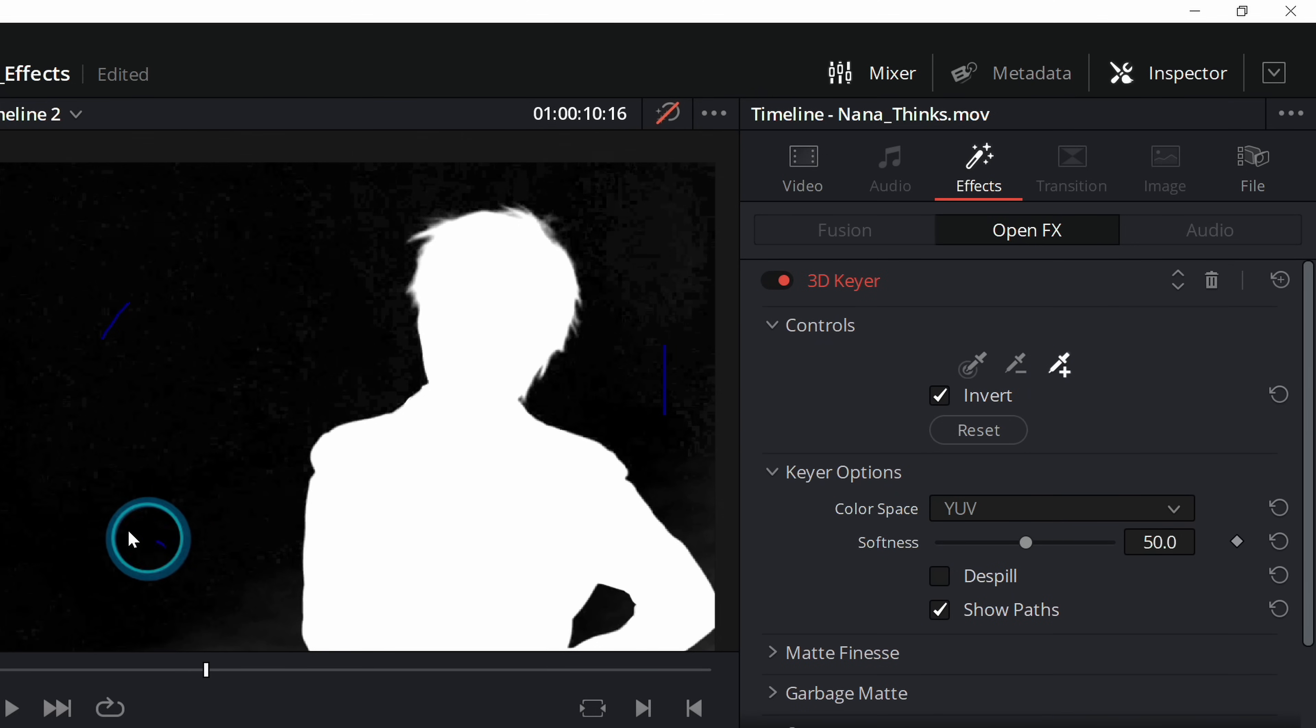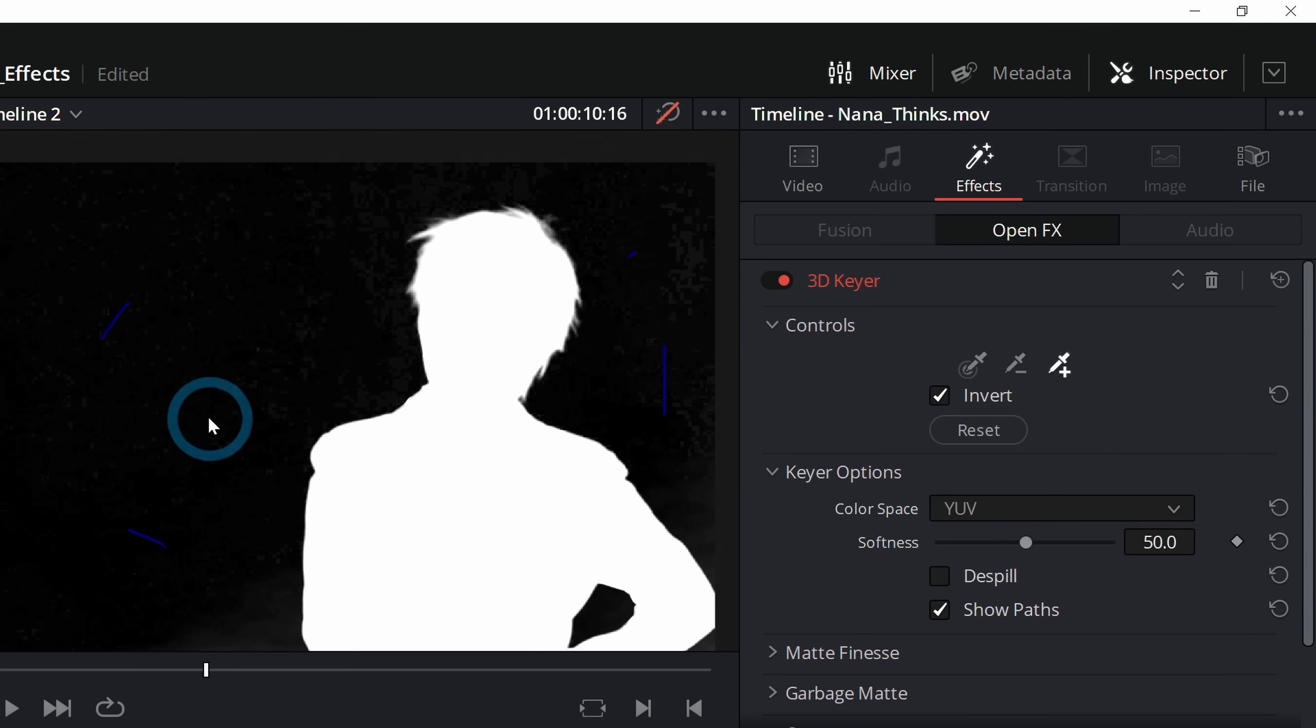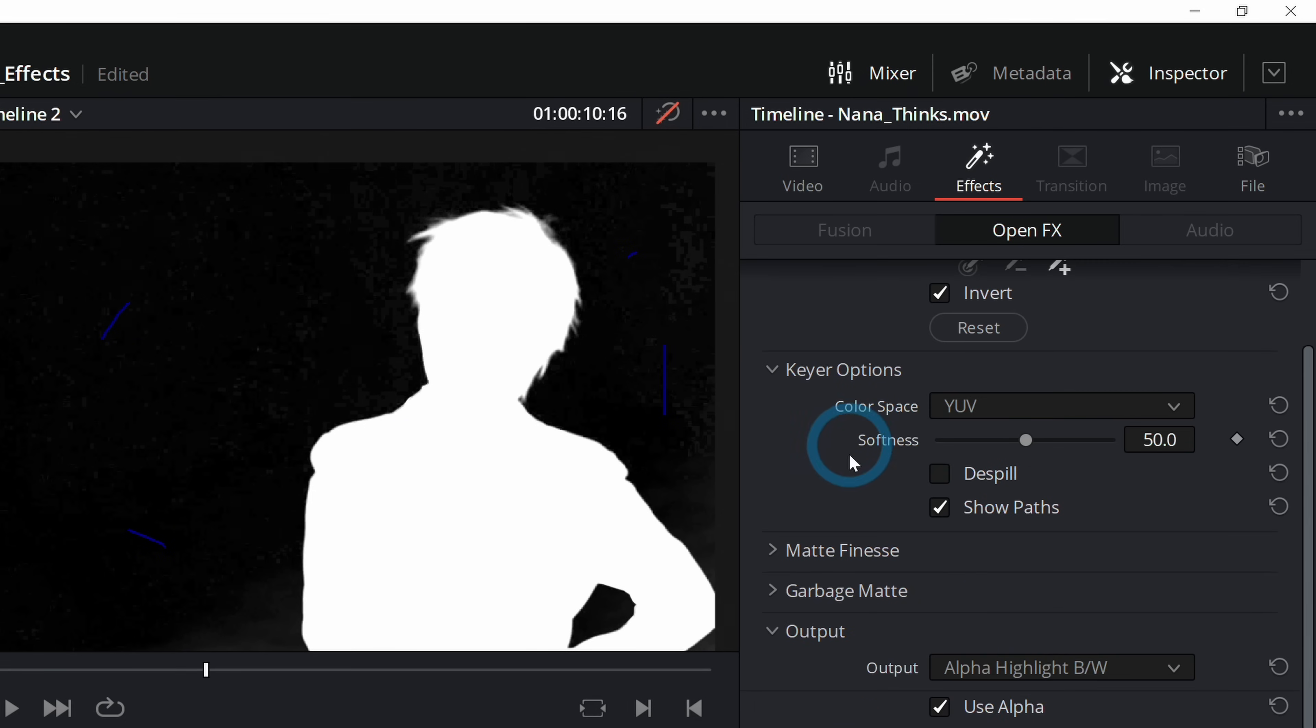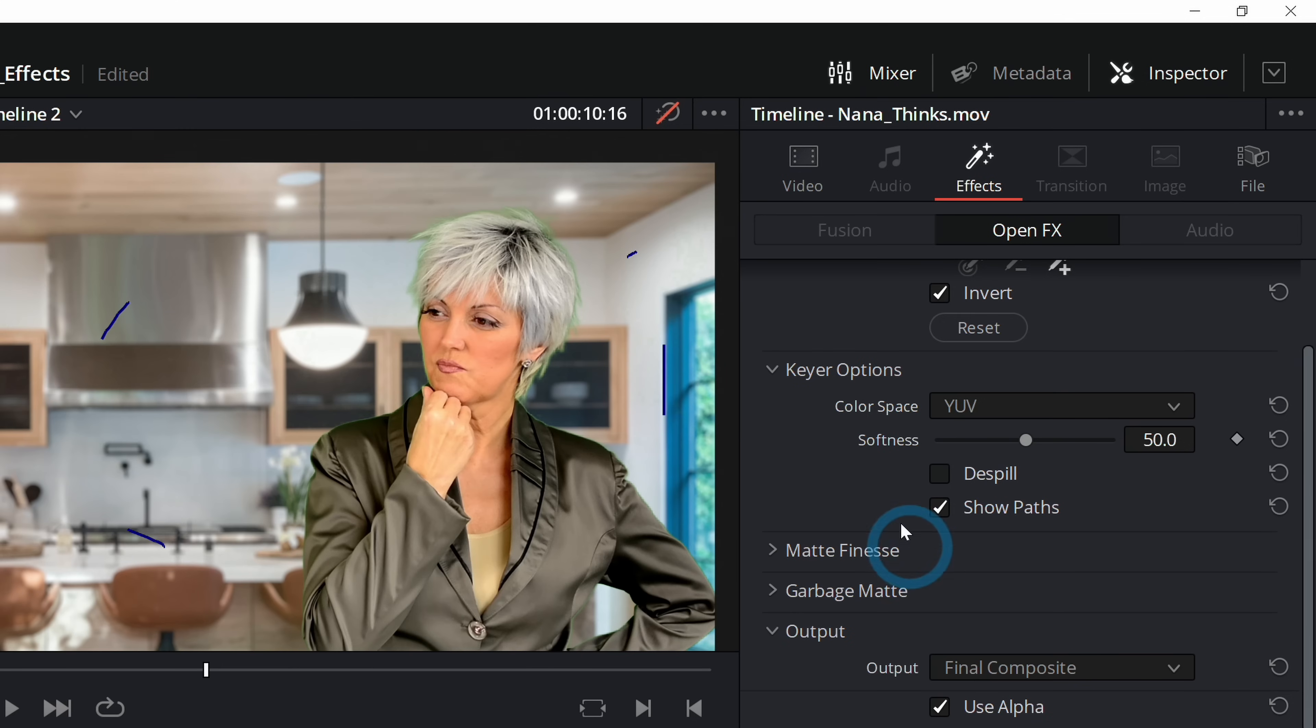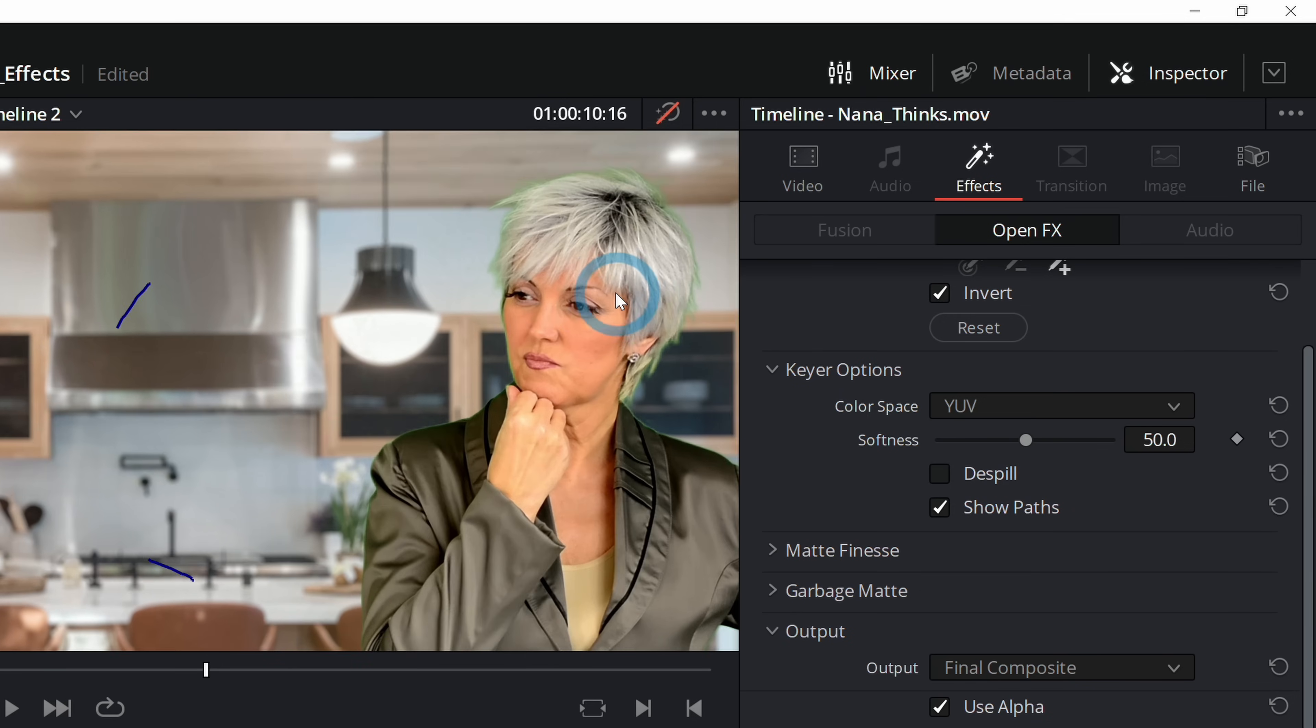To get rid of that, we can go over here to our plus eyedropper and just drag over where it's gray. So now we should have just pure black and pure white. We'll switch back over from Alpha Highlight to Final Composite, and now we have a much better looking background.